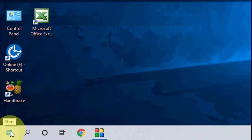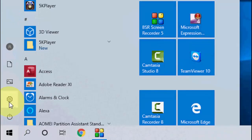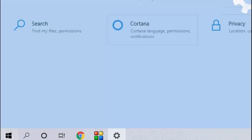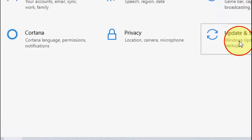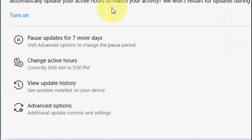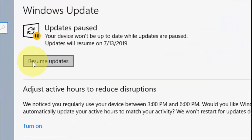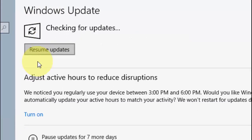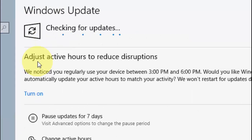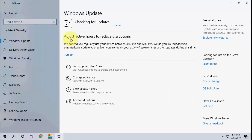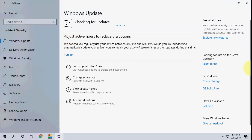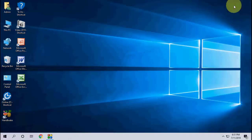After restart, again go to Settings, Update, and here click on Resume Update. This will definitely help to update your PC. This is the third method.